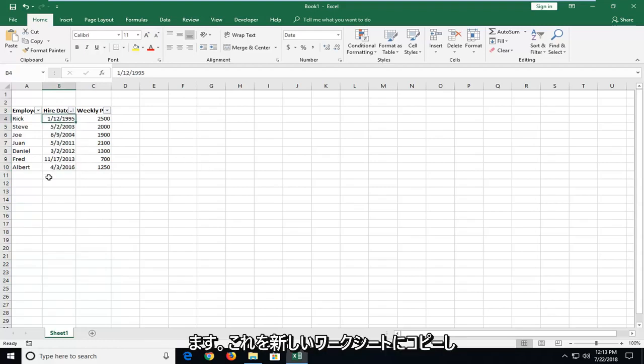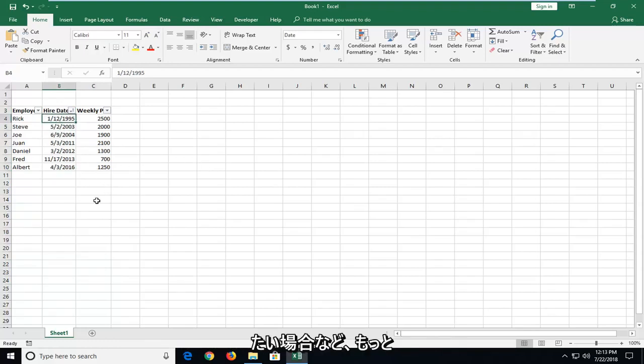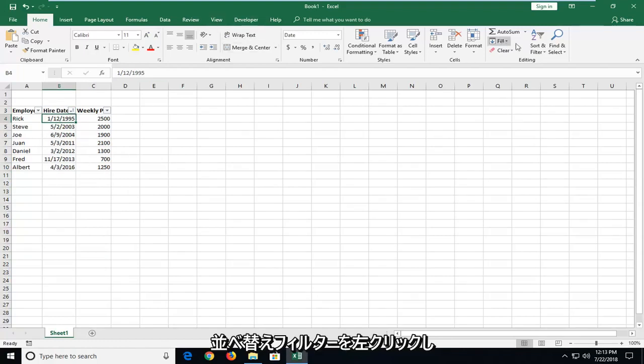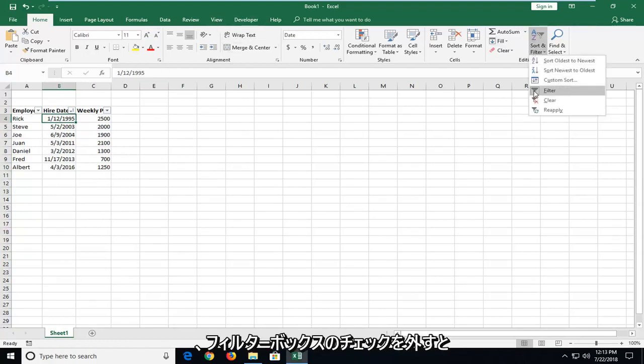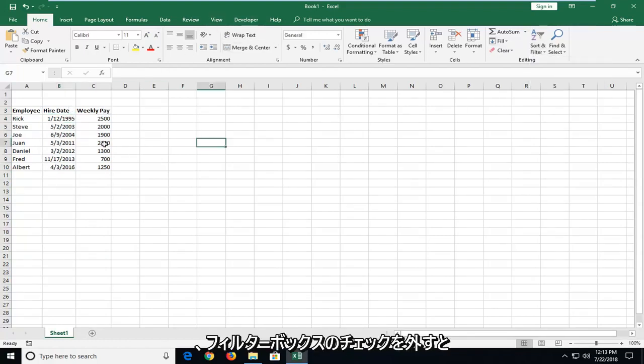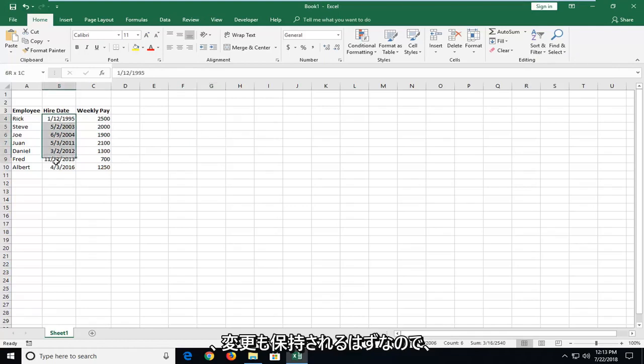If you just want to copy this into a new worksheet or whatever, you're more welcome to. Once you head back over and just left-click on Sort and Filter and then uncheck the Filter box, it should also keep the change as well.